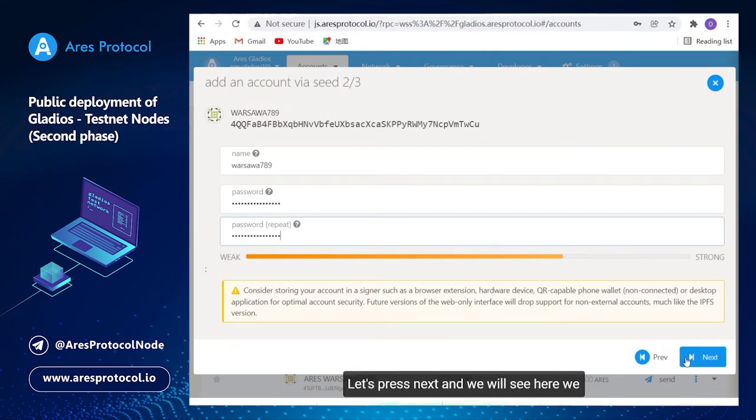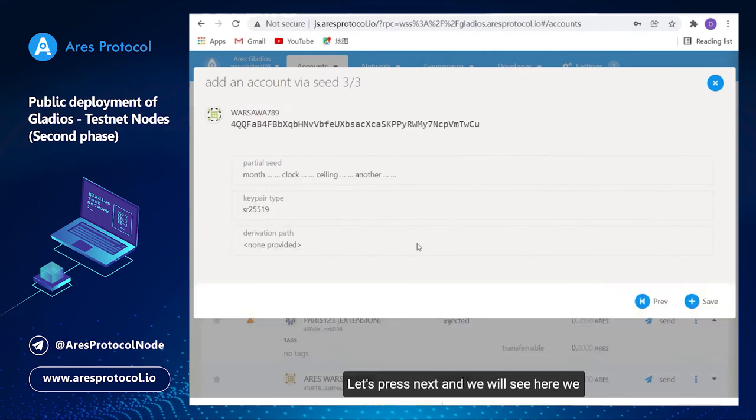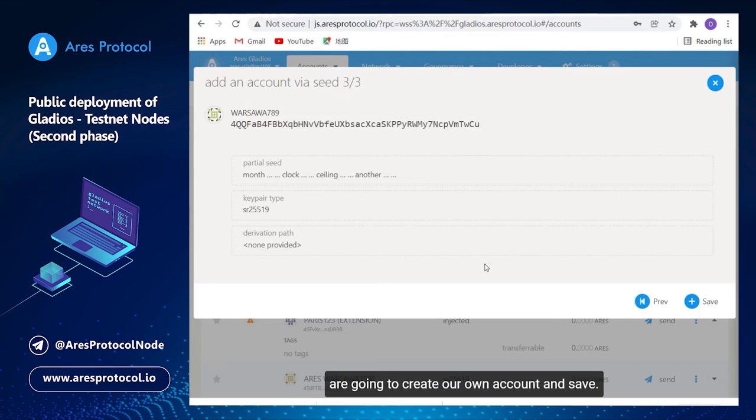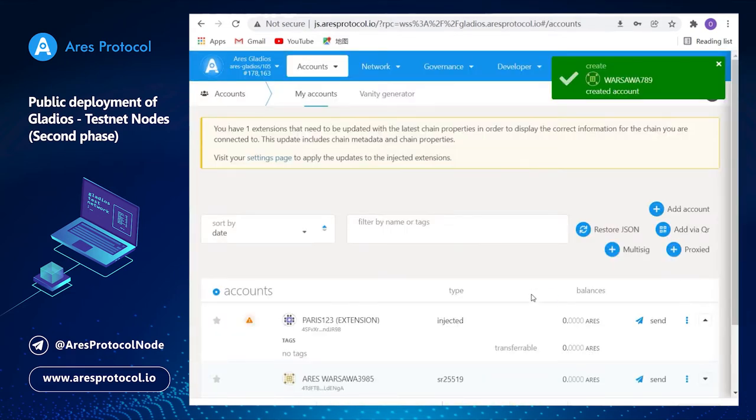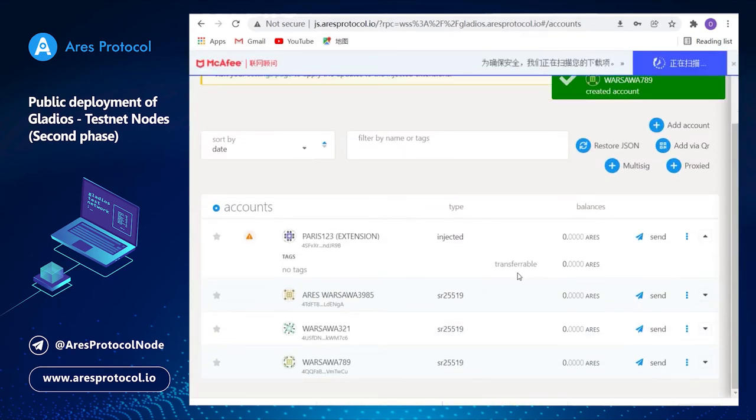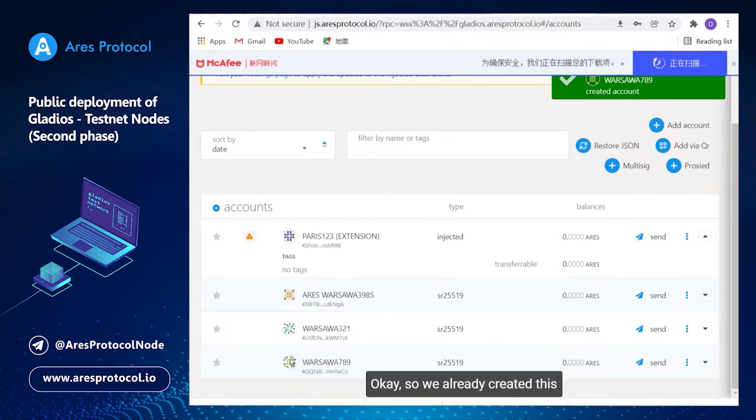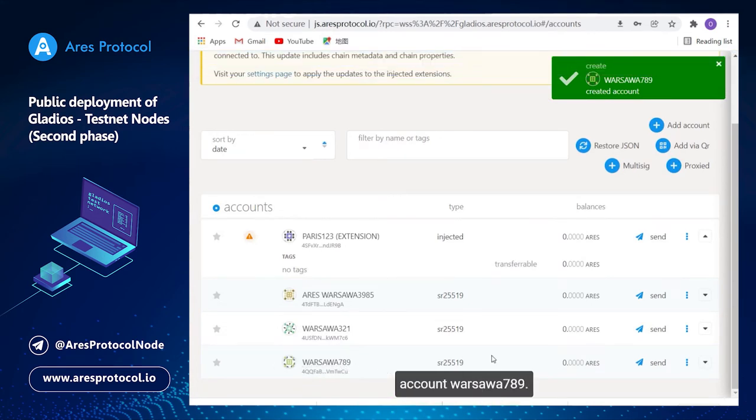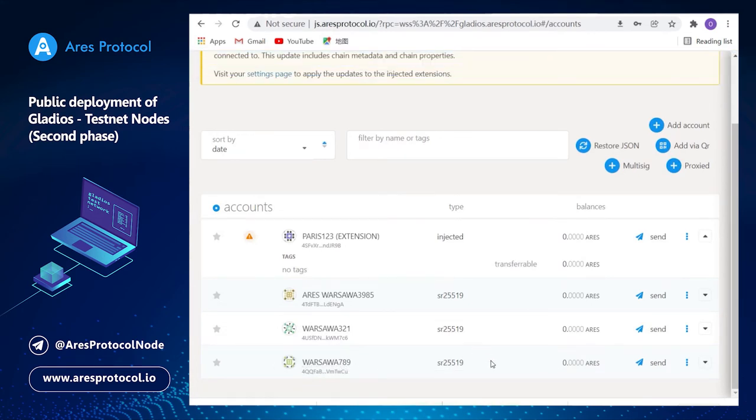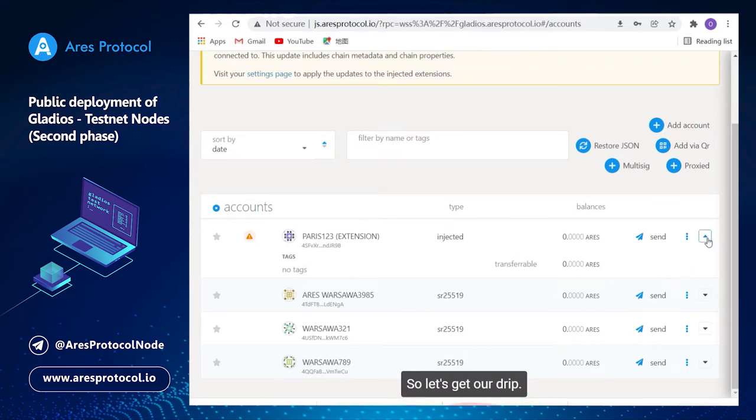Okay let's press next and we will see here we are going to create our own account and save. Okay so we already created this account, Arshawar seven eight nine.